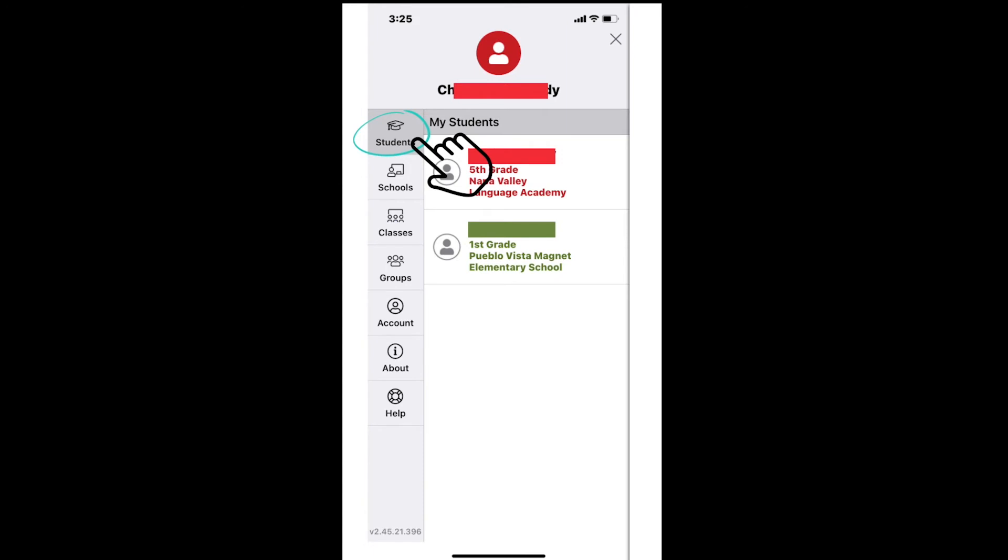The first picture at the top is a graduation cap with the word students underneath. When you select this picture, you will see your students to the right. If you have more than one student, this is where you can select the student for whom you want to view posts, messages, etc. If you only have one student, this option is not useful.